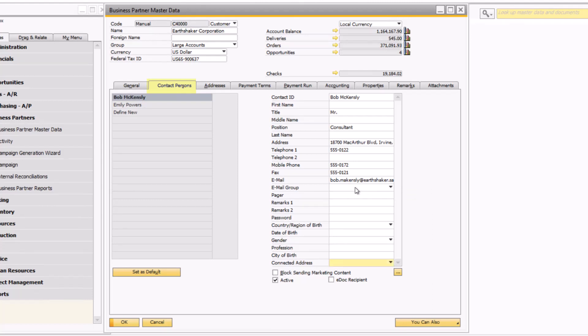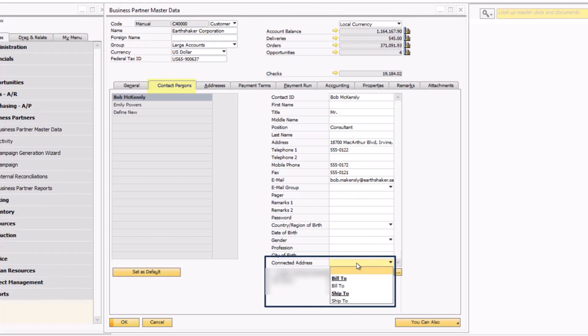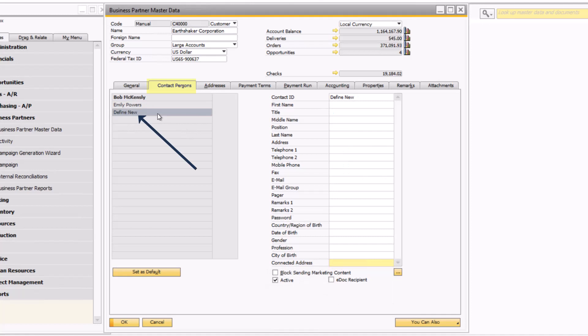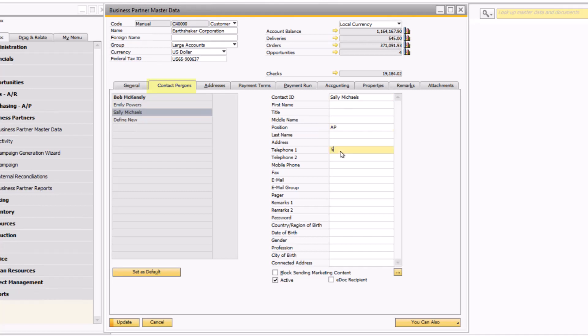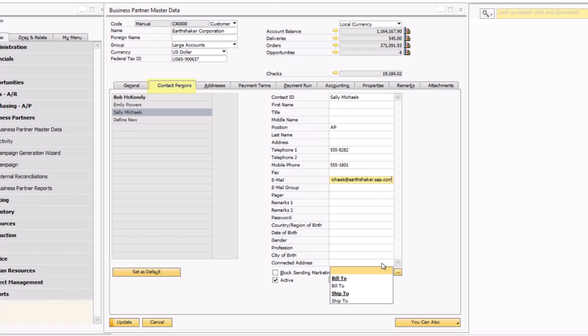Also included on the contact persons tab is the ability to tie each contact to a bill to or ship to address defined on the addresses tab. This can become extremely beneficial for scheduling in-person meetings and sending paper communications and bills through the mail. In order to add a new contact person, simply click to define new on the left-hand side, assign a unique contact ID, and enter other important information. In this case, I'm going to connect Sally Michaels to the bill to address on record and click update.